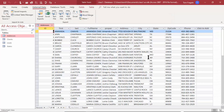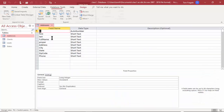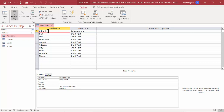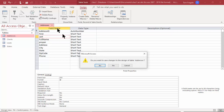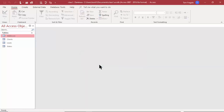We now have a table called 'Addresses.' I'll double-click it — it looks good and only imported the fields I asked for. I'll right-click the tab, pick Design View, and rename the primary key field to 'AddressID.' If you leave it named just 'ID' it might get confusing when making relationships with other tables, so a specific name is better. I'll close and save that table.